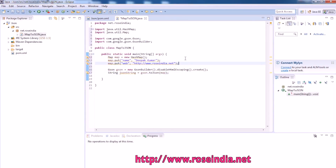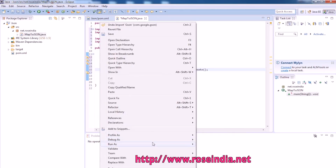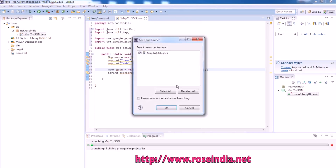Our program is ready and we can run this as a Java application.